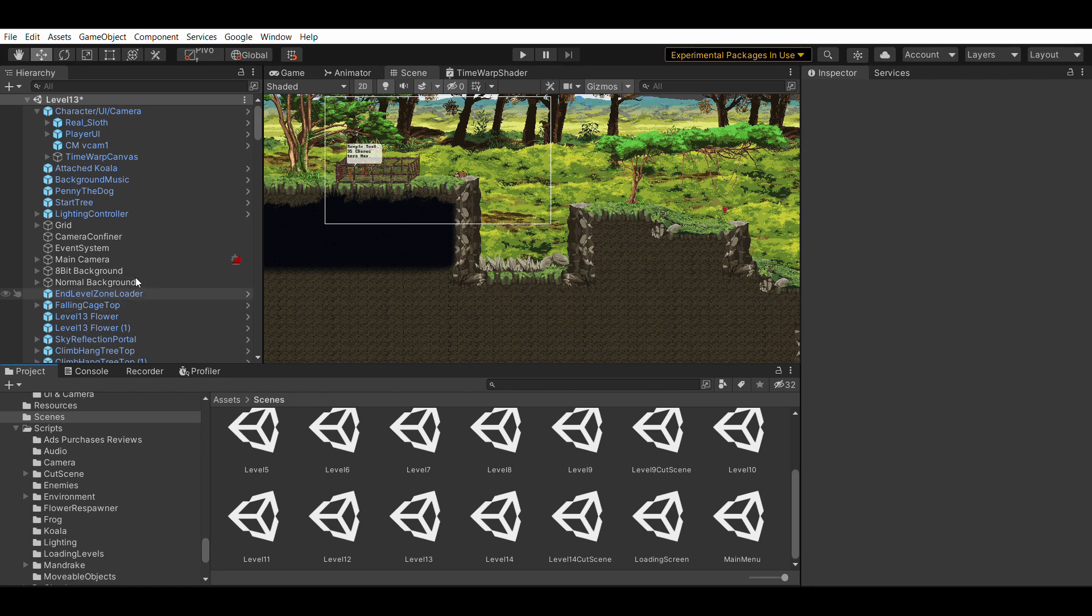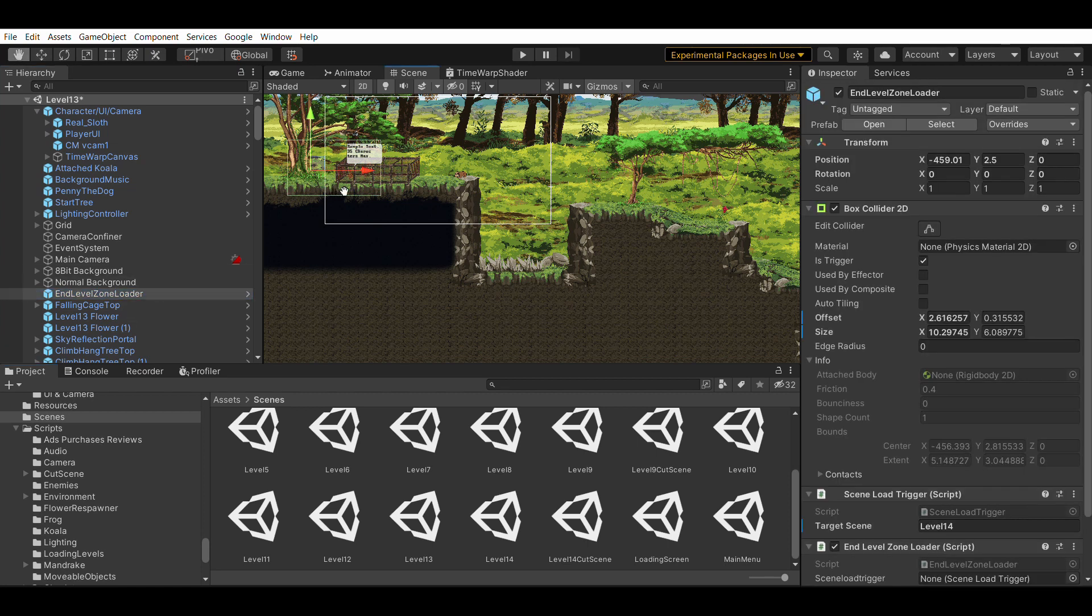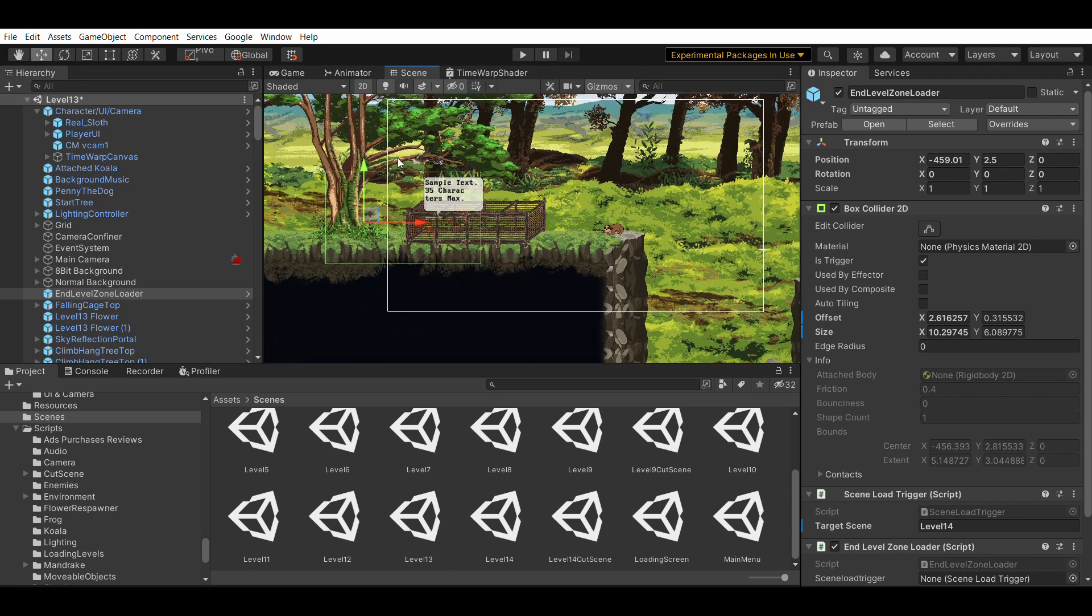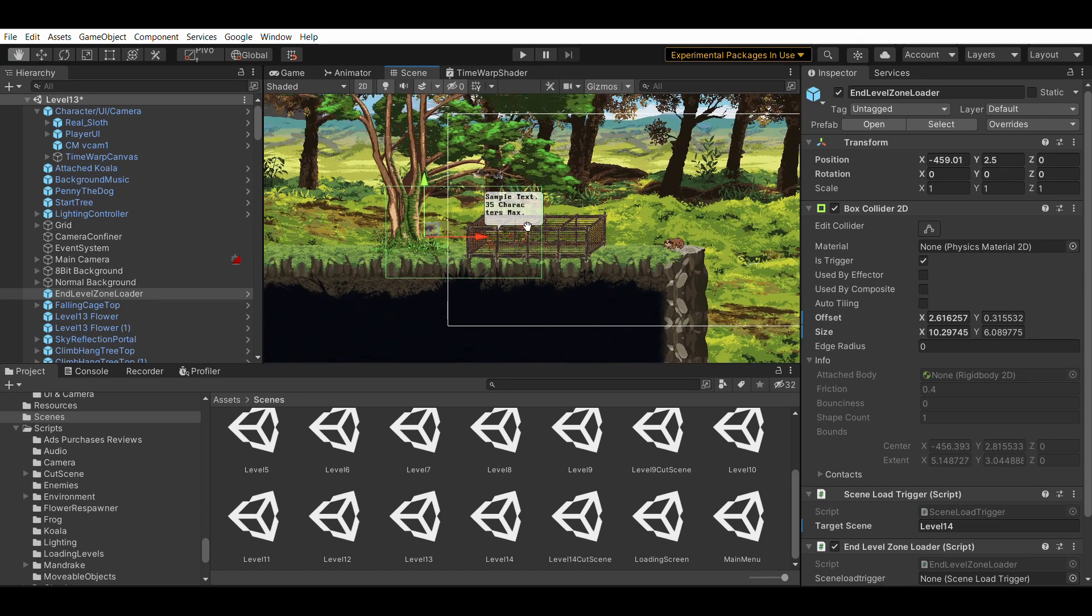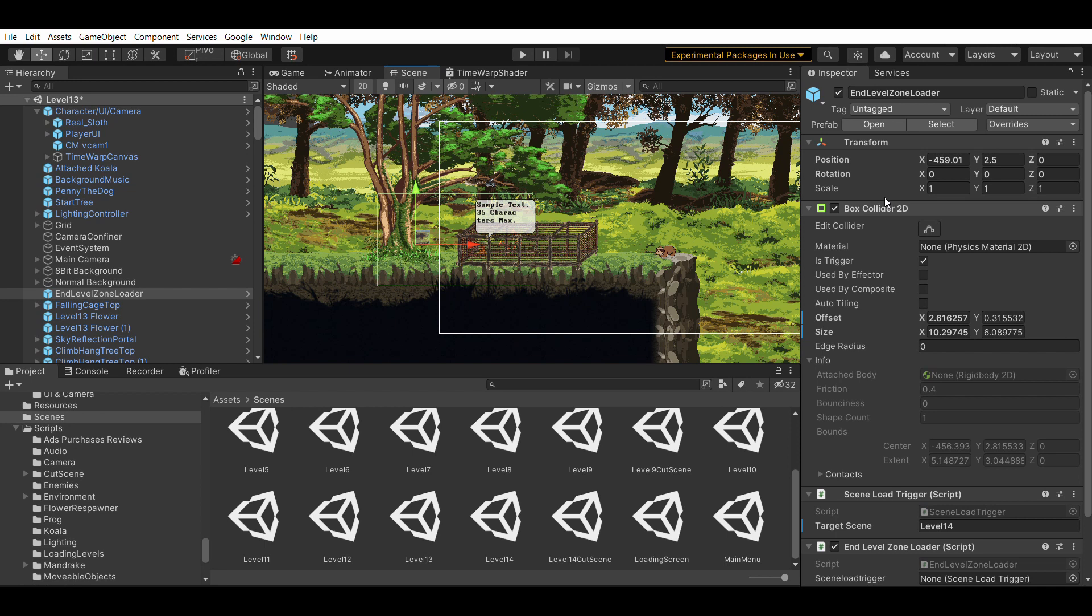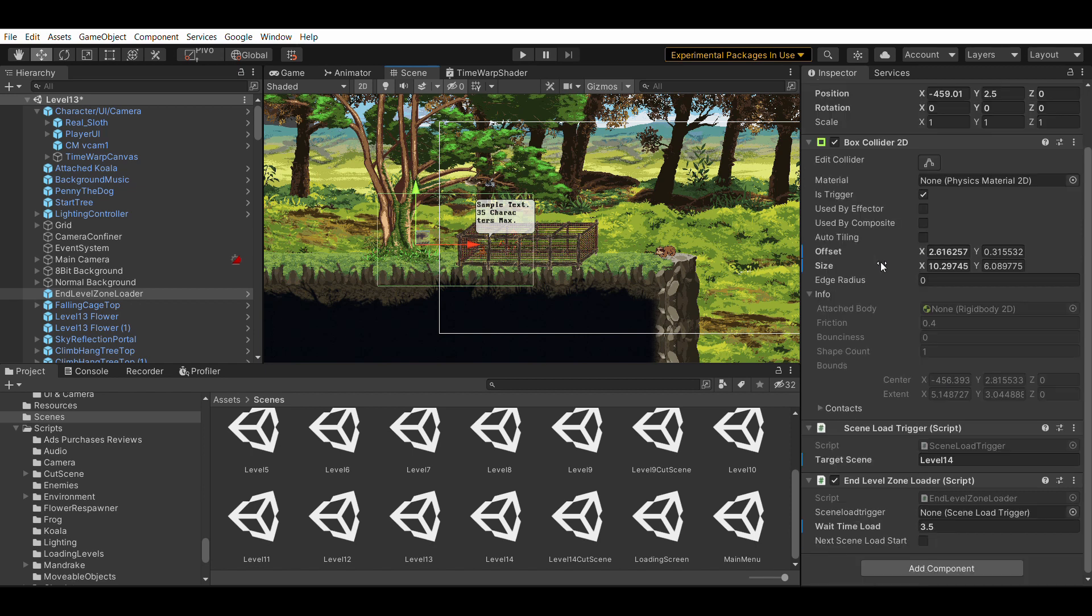So in my game, I have a game object called in level zone loader. This is the game object that when my player enters, it starts the loading sequence. So attached, I have a box collider 2D set to is trigger. And I have two scripts attached, two of the ones I discussed. Scene load trigger and in level zone loader.